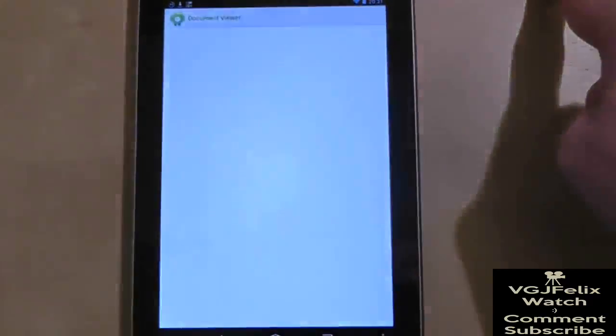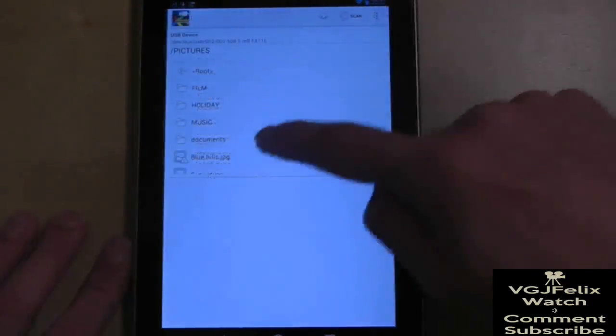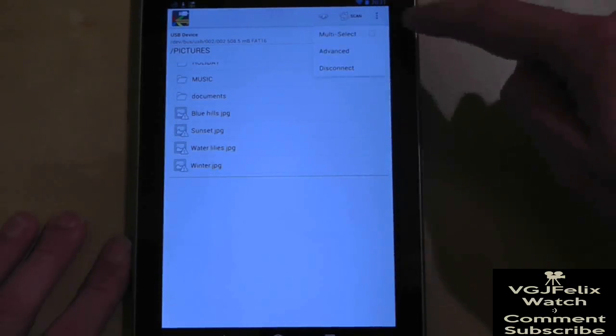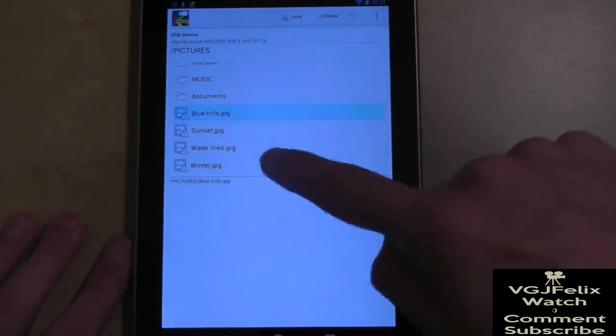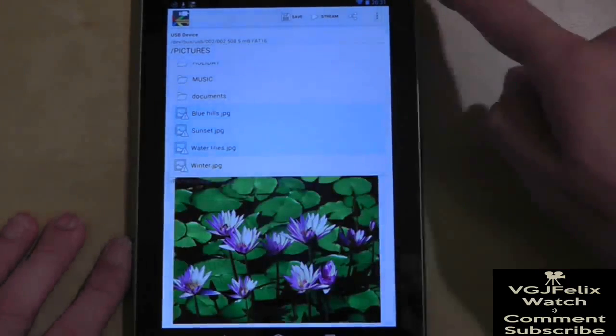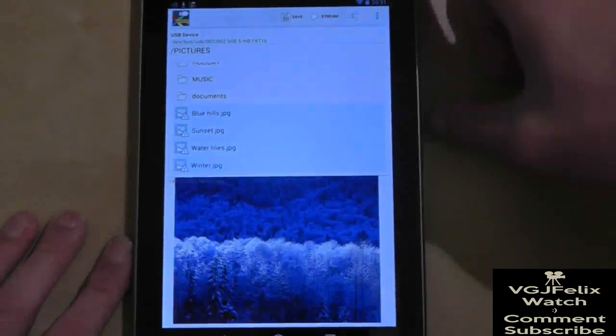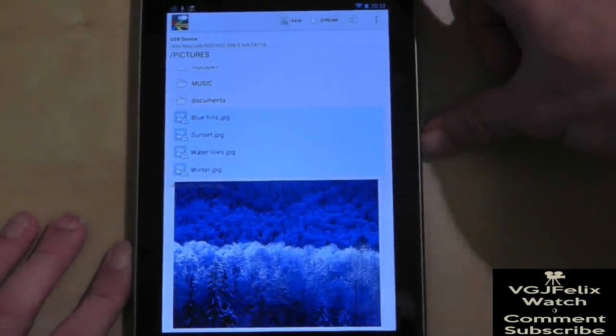You can select multiple files again through the options in the top right hand of the screen, and there is a share option to get the files quickly onto the Nexus and then onto another location such as Google Drive.